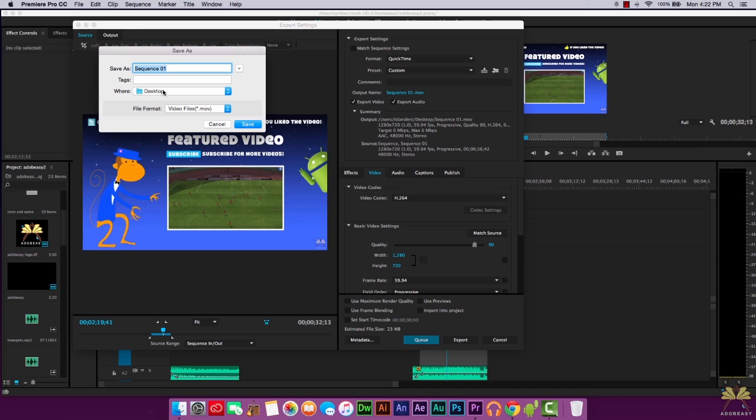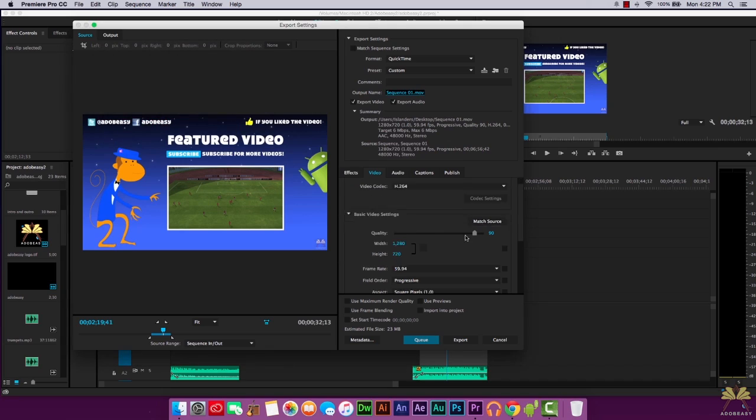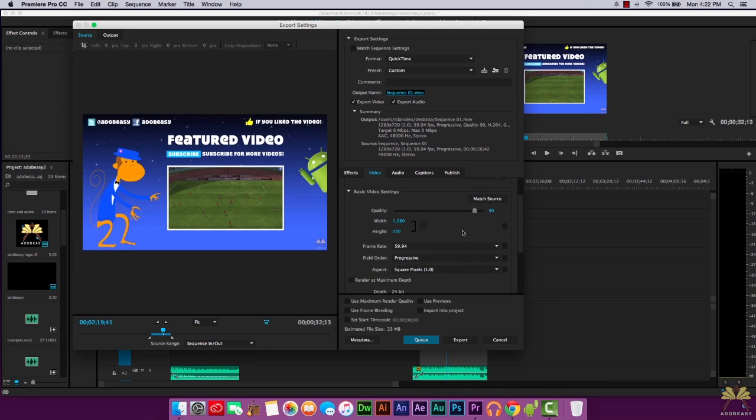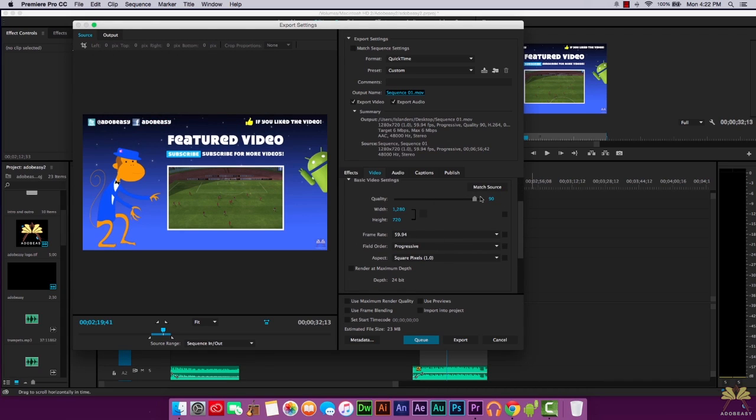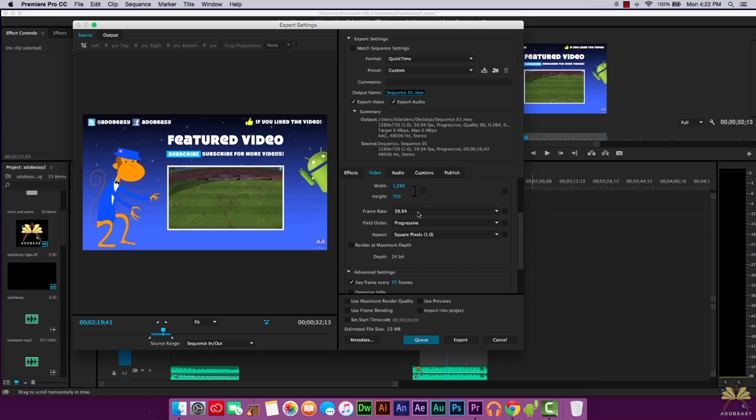It shows you the file format it's going to be, and with QuickTime it's a .mov file. If you scroll down here you can actually still customize these. You can lower the quality, you can adjust the resolution, you can change the frame rate, the field order depending on what kind of video you're working on, the aspect ratio.